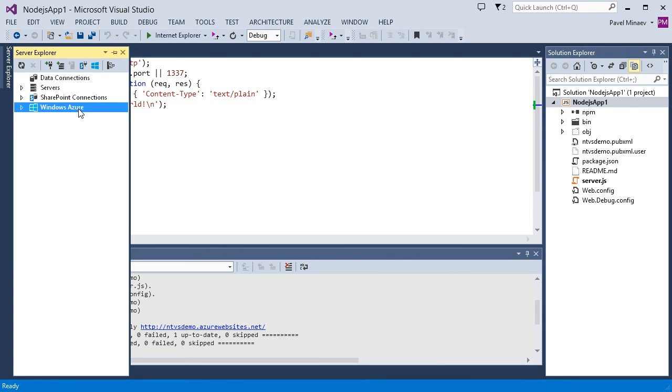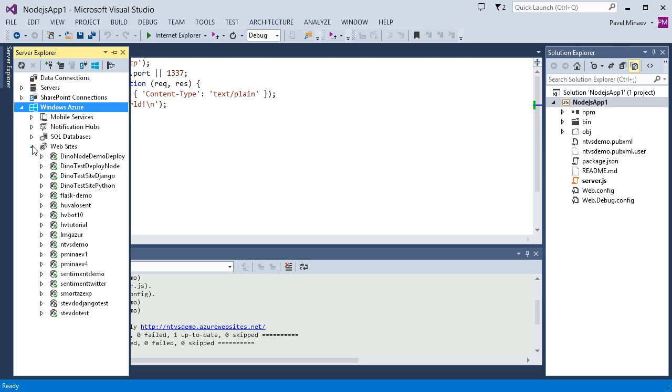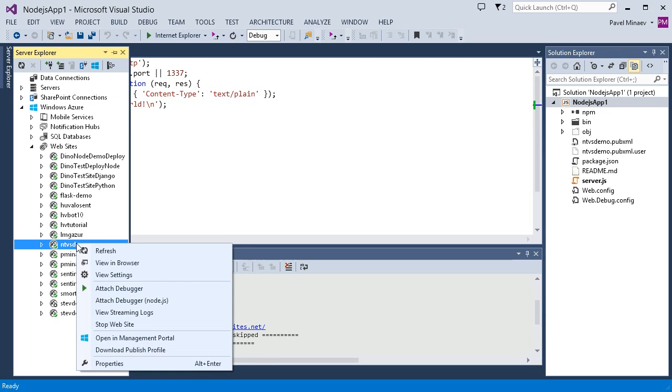I can now find my website under Windows Azure websites and in the context menu, there is an option for open the management portal.